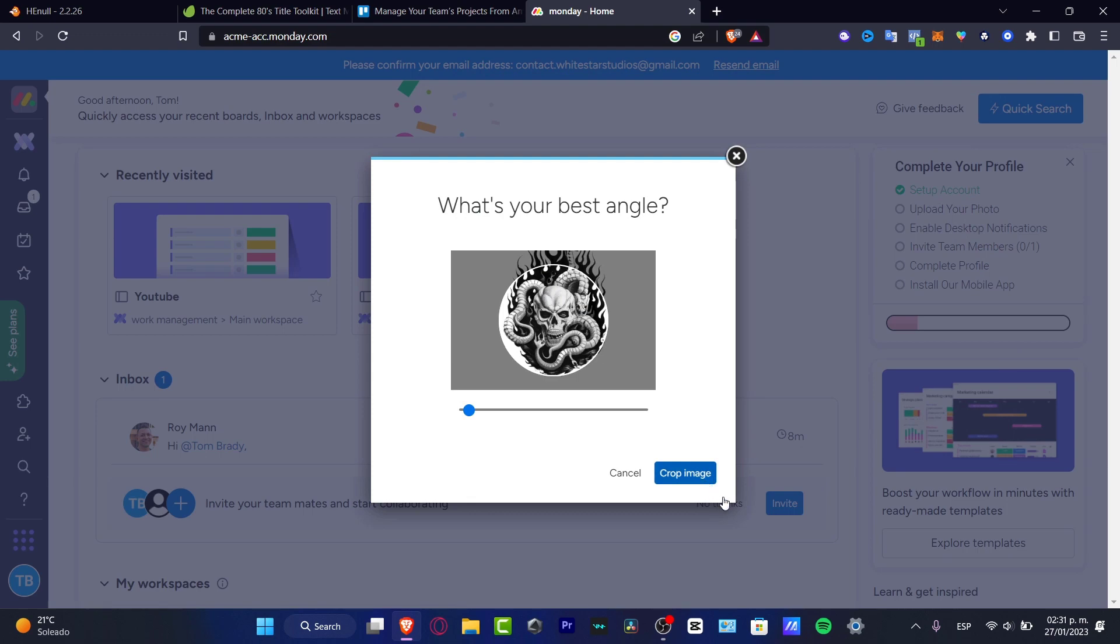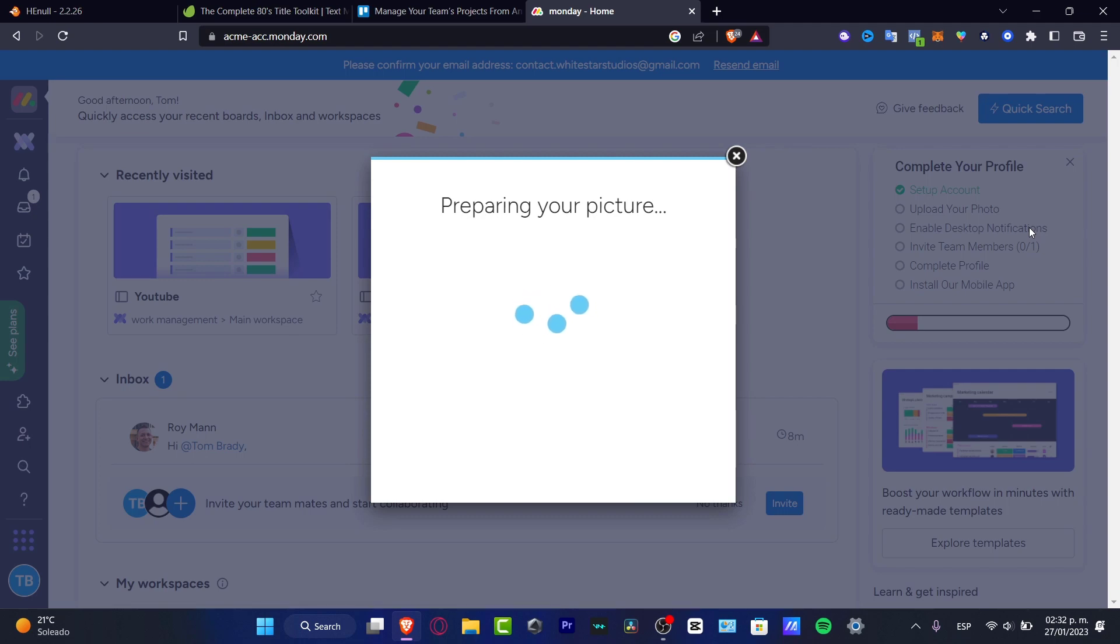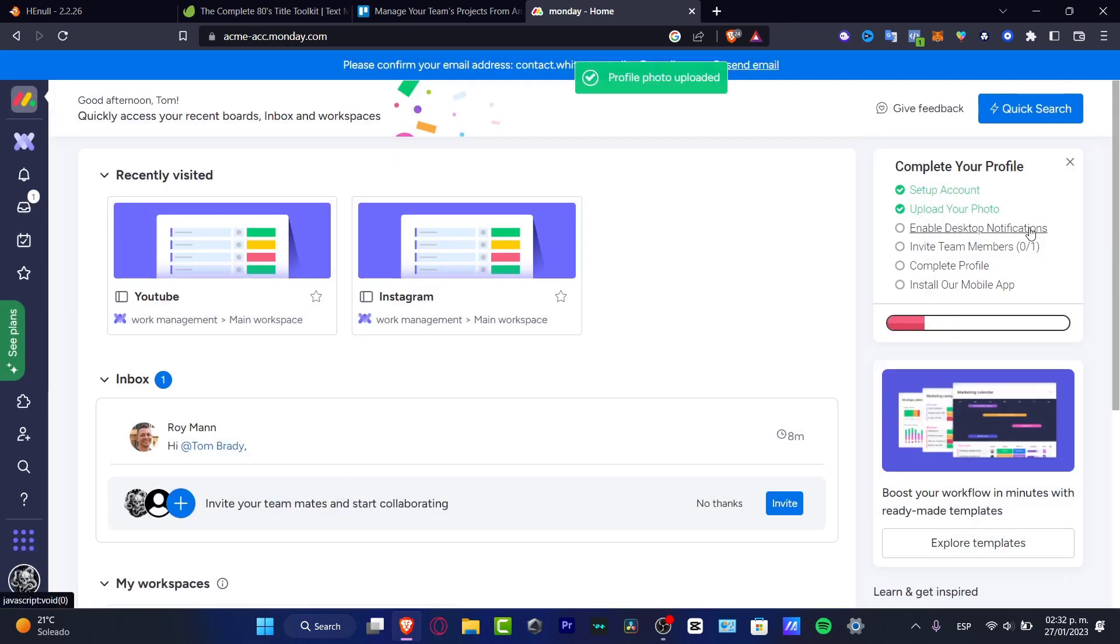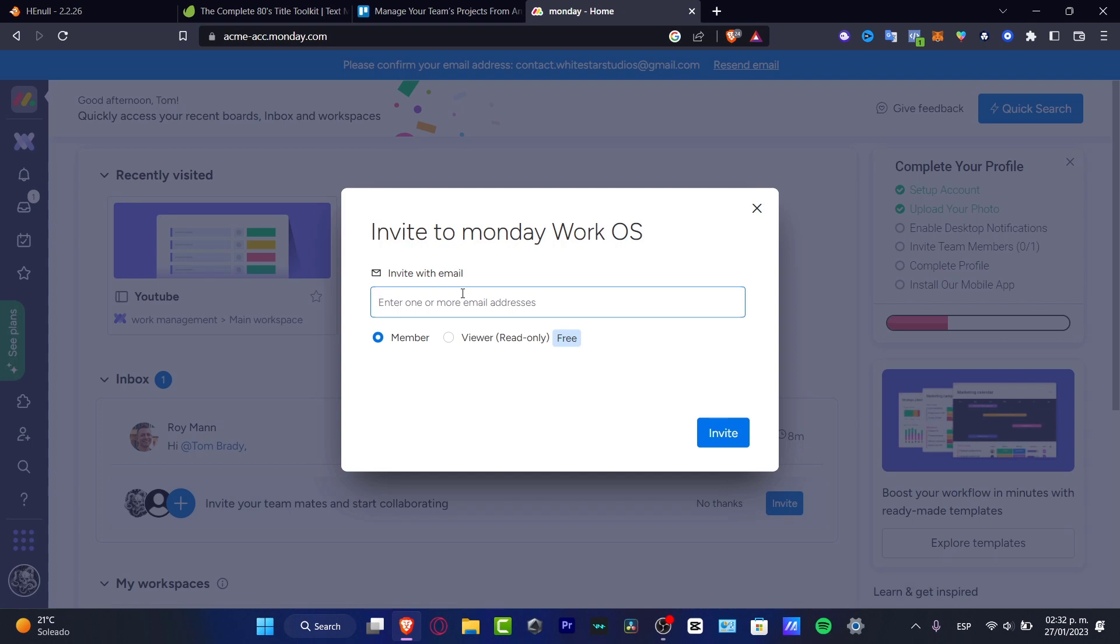Hit grab image. There we go. Now you want to enable the desktop notifications if you are multitasking and have the Monday application open. Now we have the invite team members. If you are working in marketing, I believe this could be a really strong decision. You want to click in here and use different emails so you can implement your team into Monday.